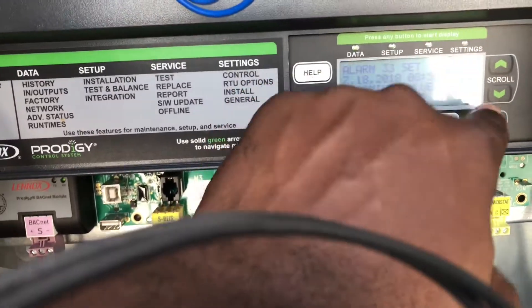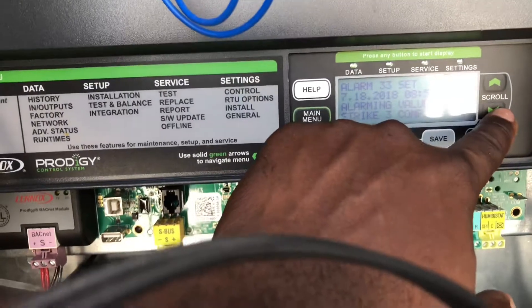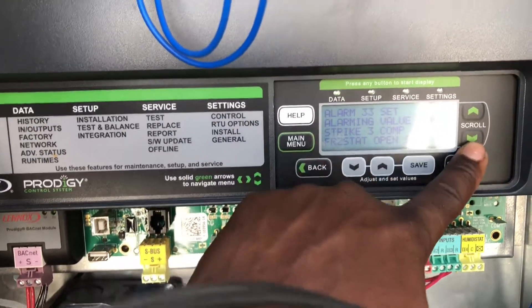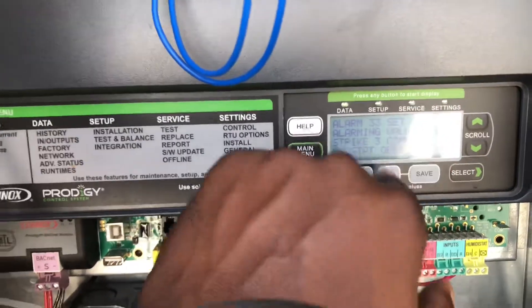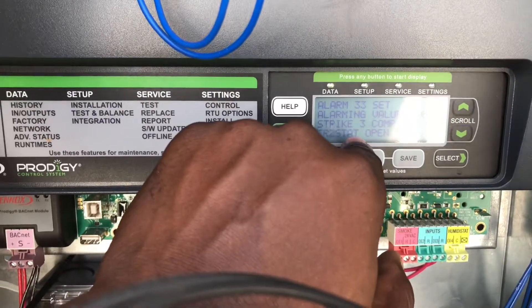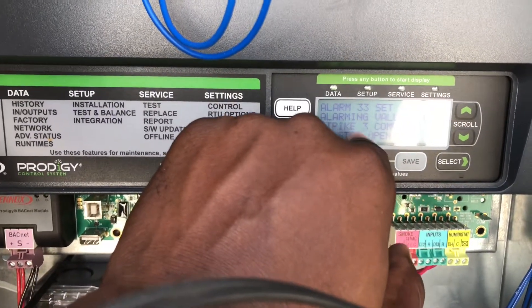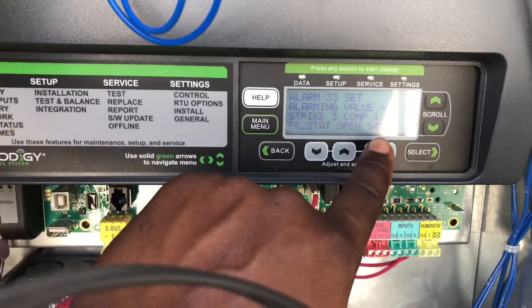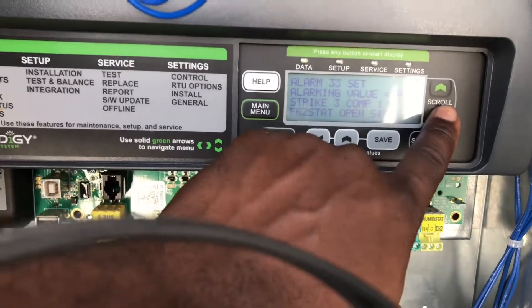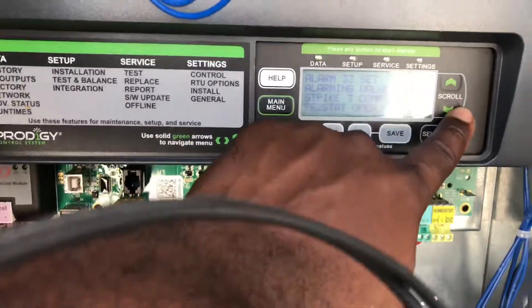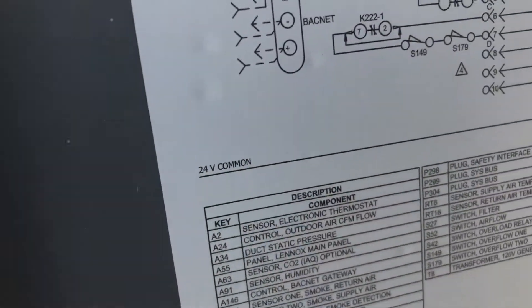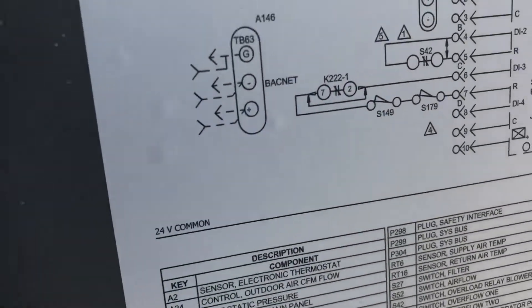The alarm went off and it had three strikes on the compressor, and it even gives you the problem with the unit itself. It says freeze stat open, S49.